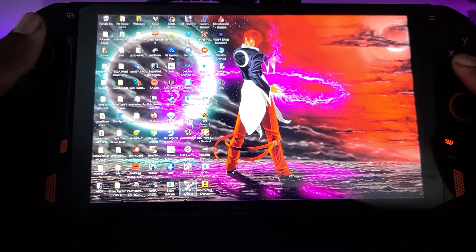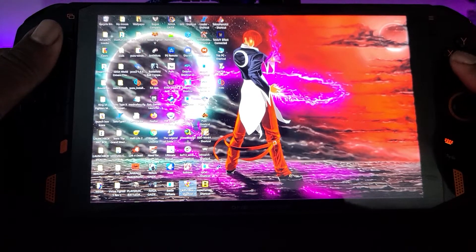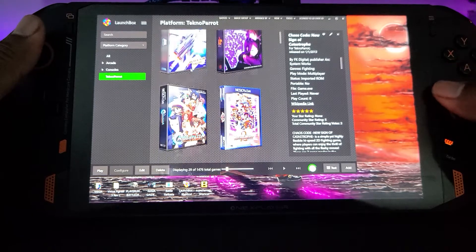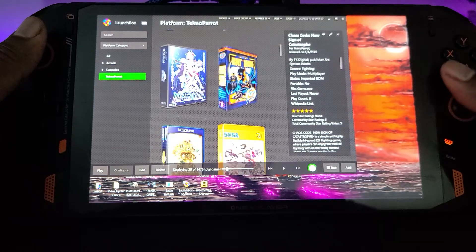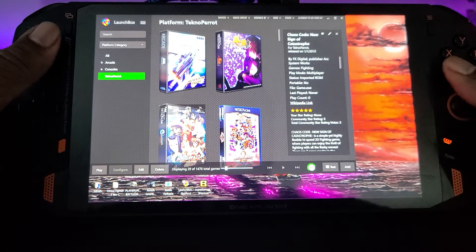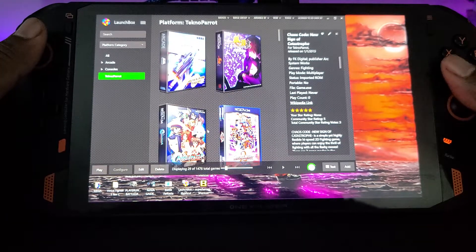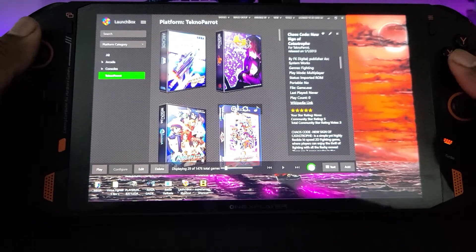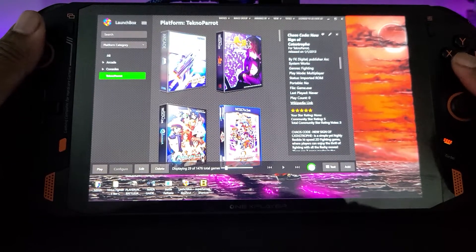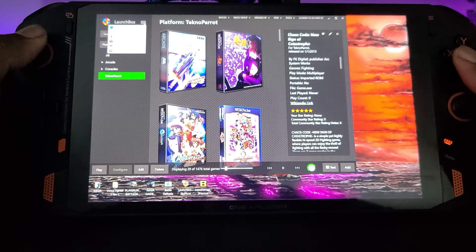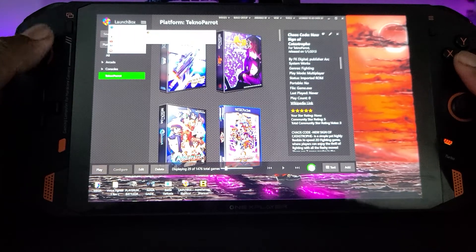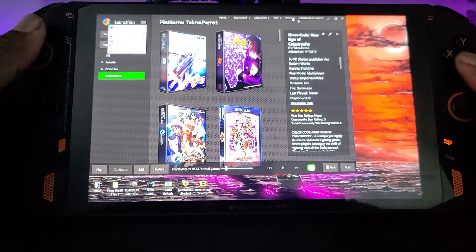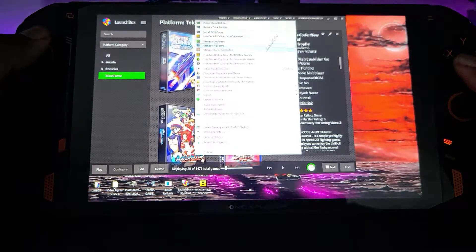First you want to start up your LaunchBox, not Big Box. I've got a couple of games in here already — I think I got like 29 games in here so far. Let's put another game in here just to show you. What you want to do is go ahead to this dropdown and go to Tools right here.